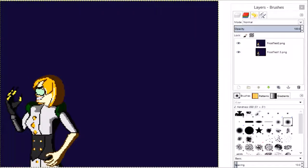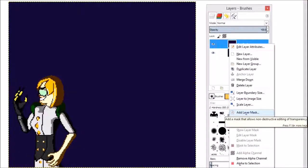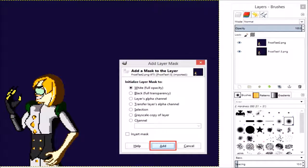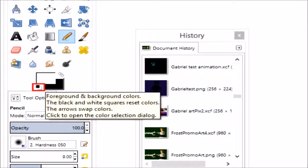Now go into GIMP and open both brightnesses as separate layers. On whatever layer is on top, right-click and choose Add Layer Mask. What you choose next doesn't matter — just click Add. In your toolbox, click the black and white squares to set your primary and secondary colour to black and white.